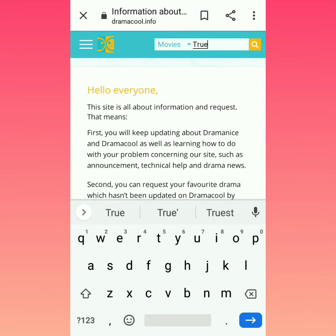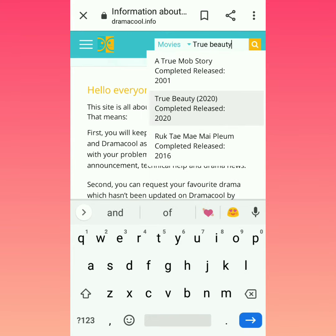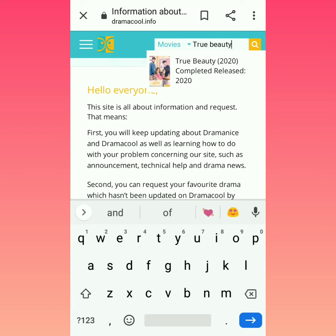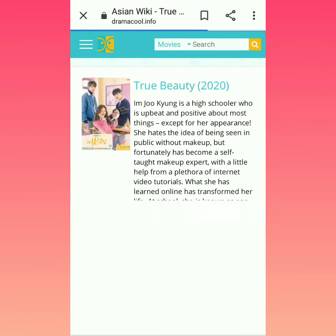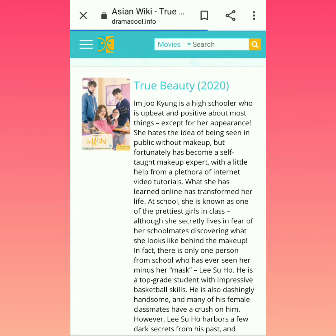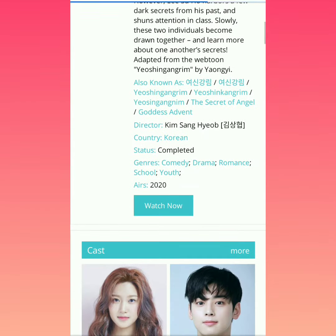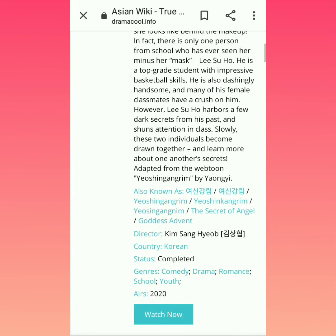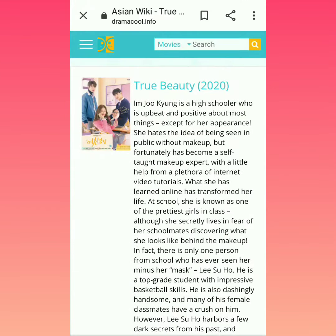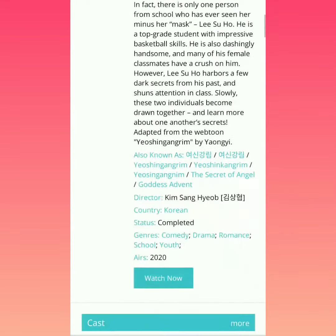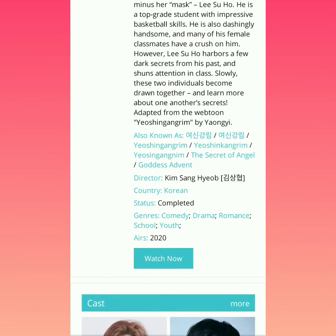I am searching for True Beauty. You can see the complete list series for True Beauty. You can go to any drama, search and scroll down, and click on the option.